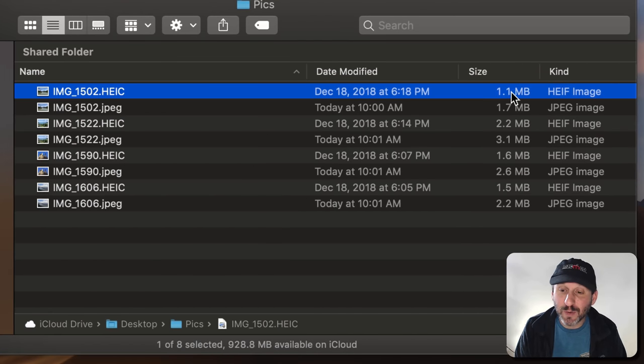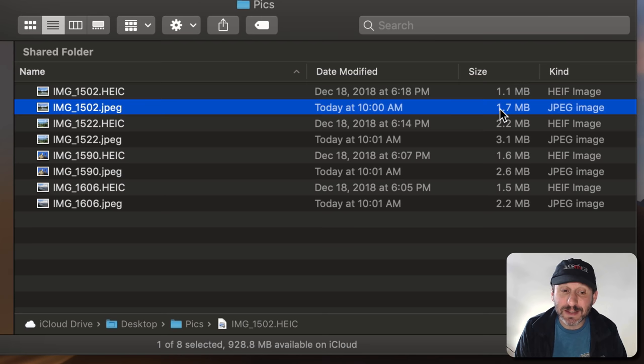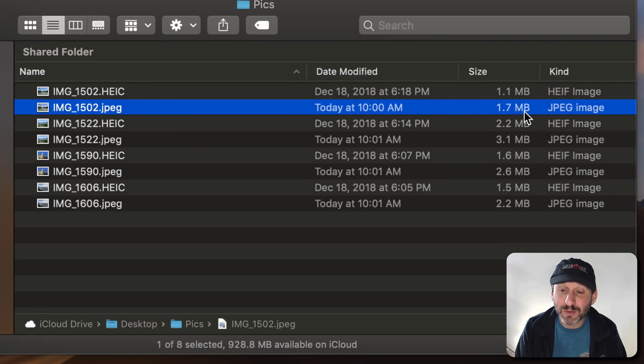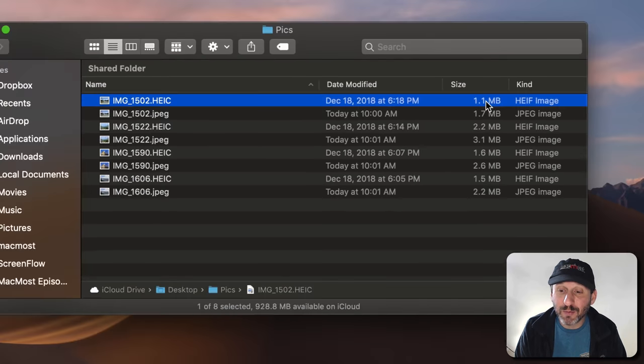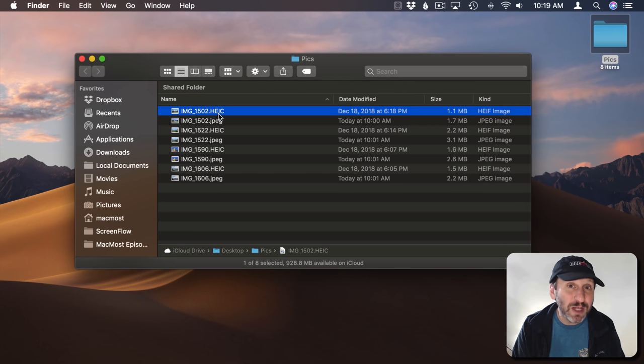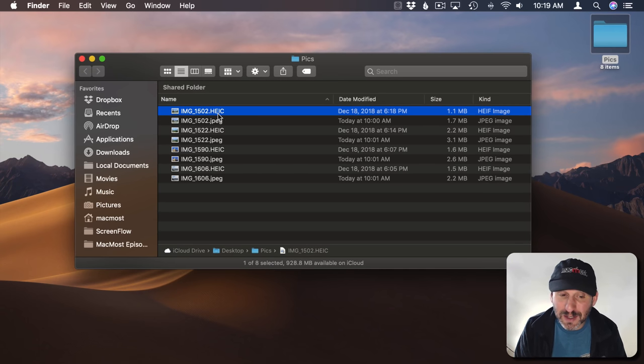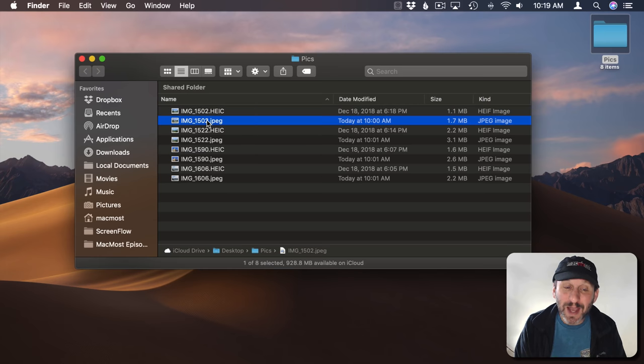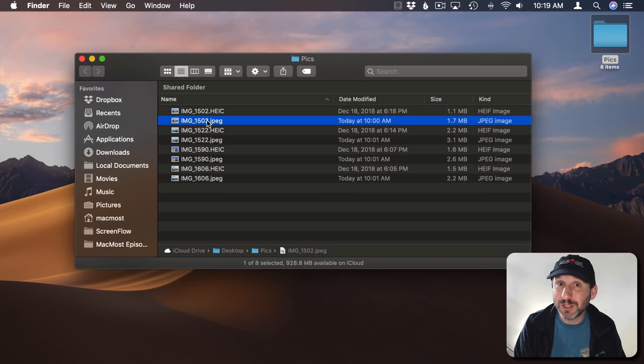This one here is 1.1 megs as HEIC but the equivalent in JPEG is 1.7. So you're definitely getting better compression. It's hard to say if the quality will be better or not because it's really quality versus file size. So what you're getting is the same quality but a smaller file size.